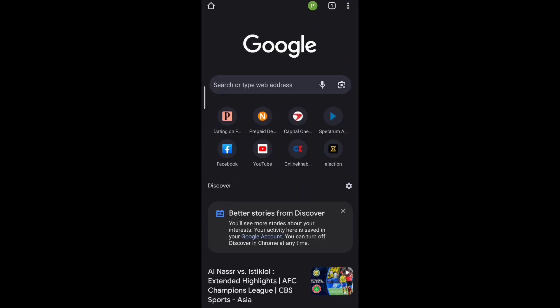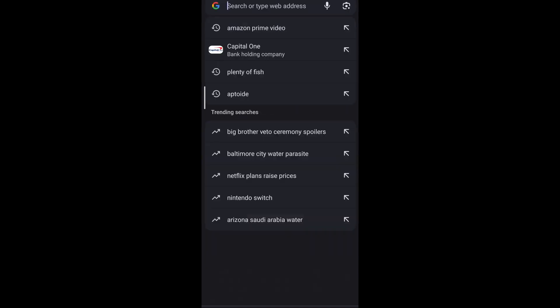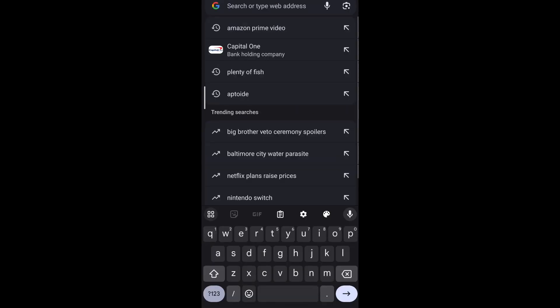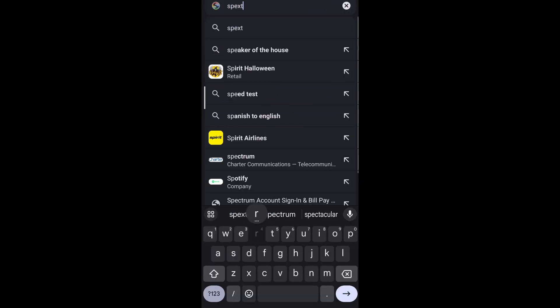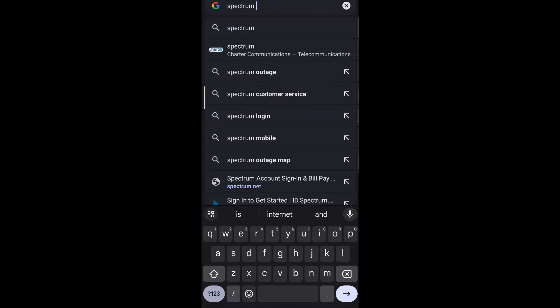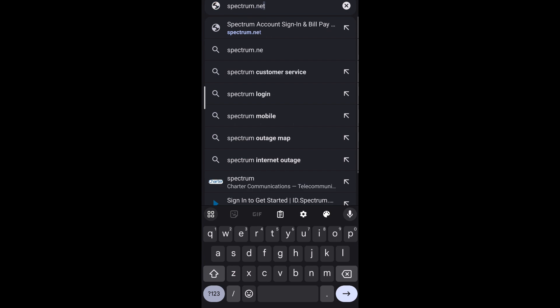First you need to go to the Spectrum website as Charter email has been rebranded as Spectrum email. For that, open your preferred web browser and enter spectrum.net.